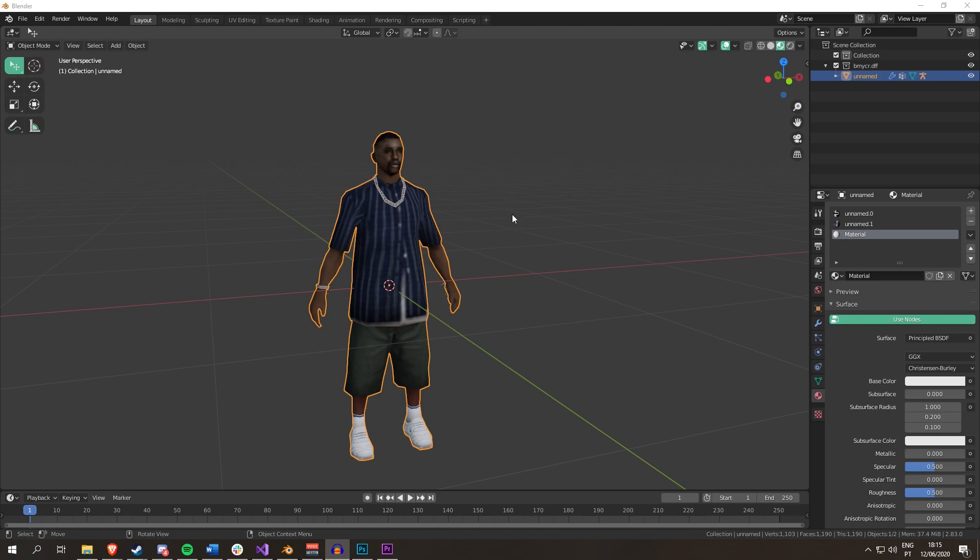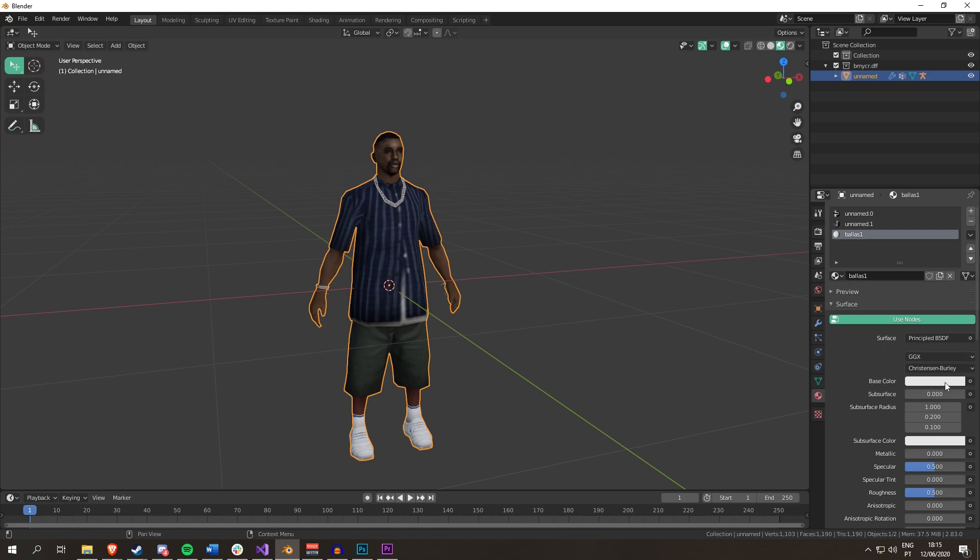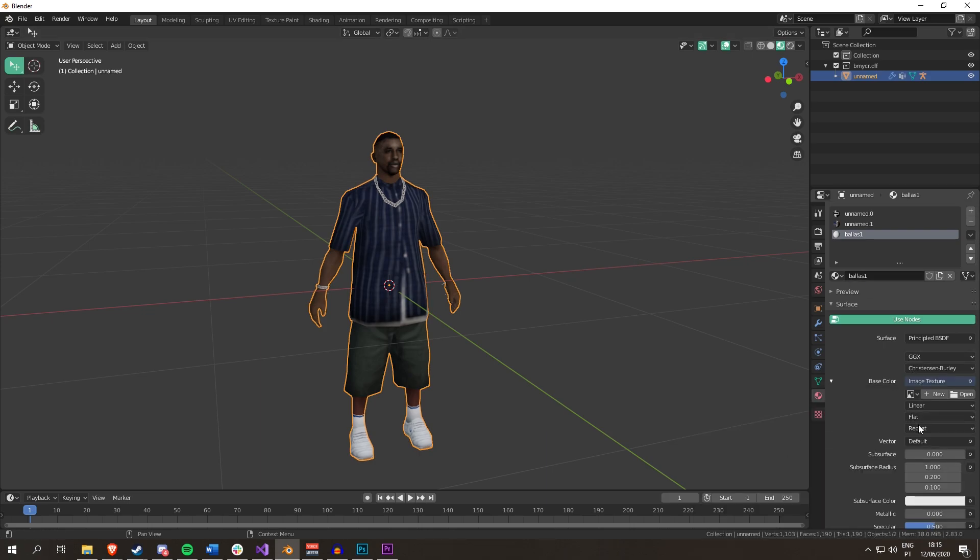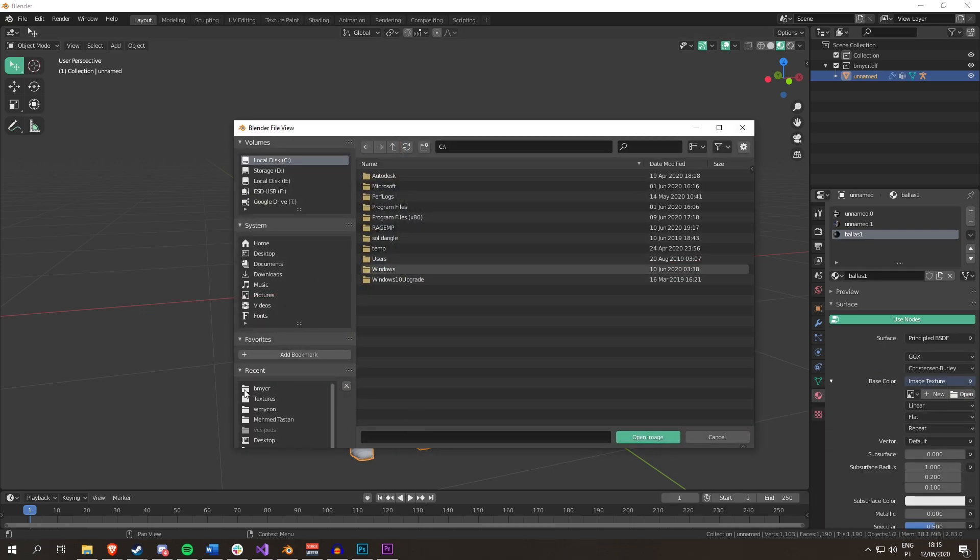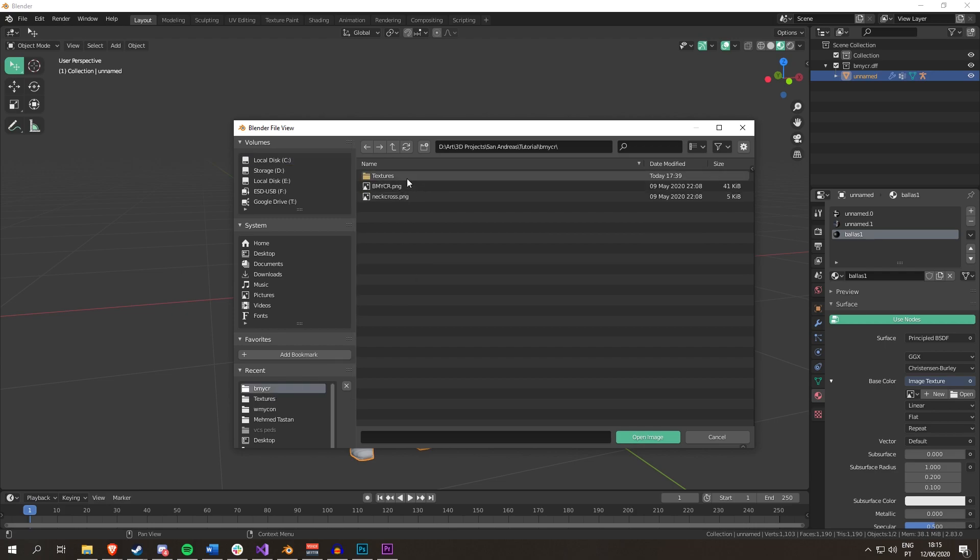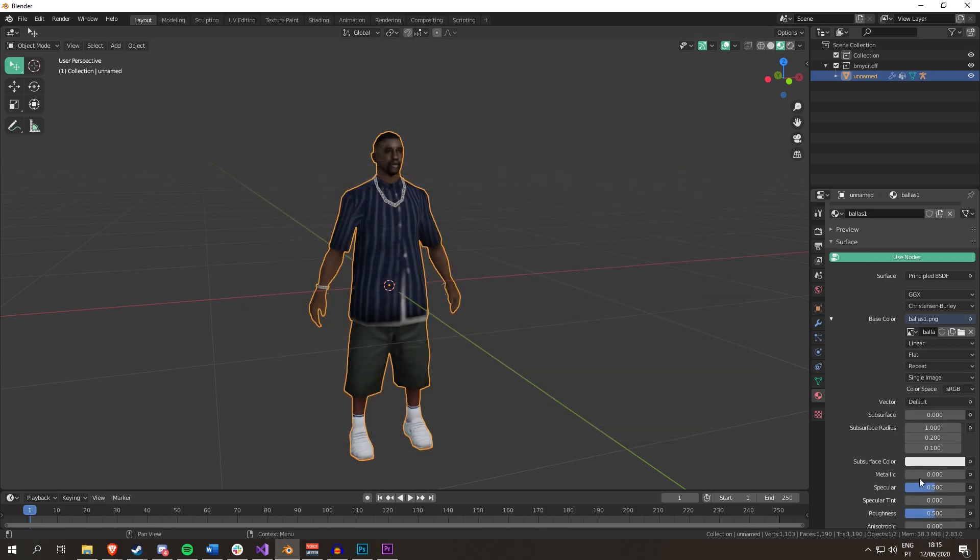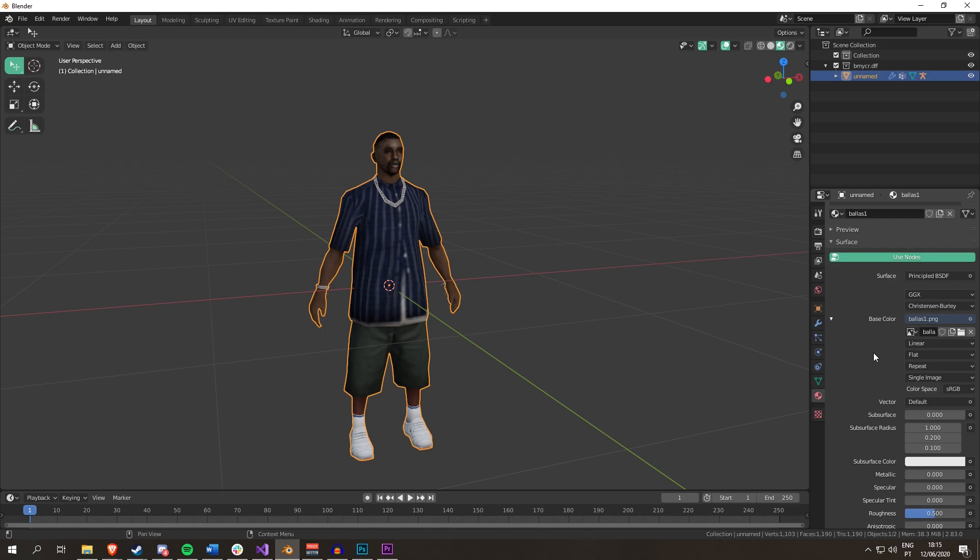The first thing that I did here was make a new material. I'm going to call it Bolas 1. I'm going to go to Base Color, Image Texture. I've already shown you this before if you watch my other videos. I'm going to get the Bolas 1 texture. You want to set the specular to 0. You don't want specular in San Andreas Textures.